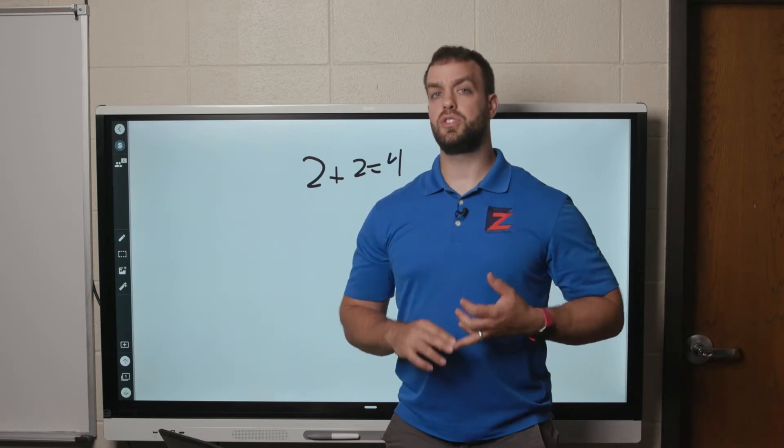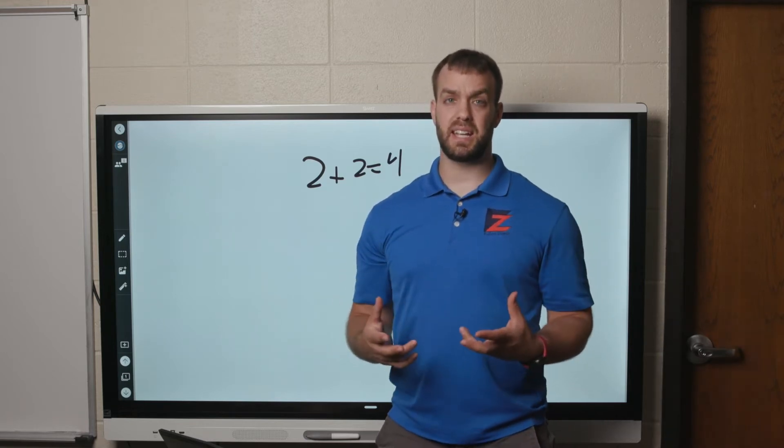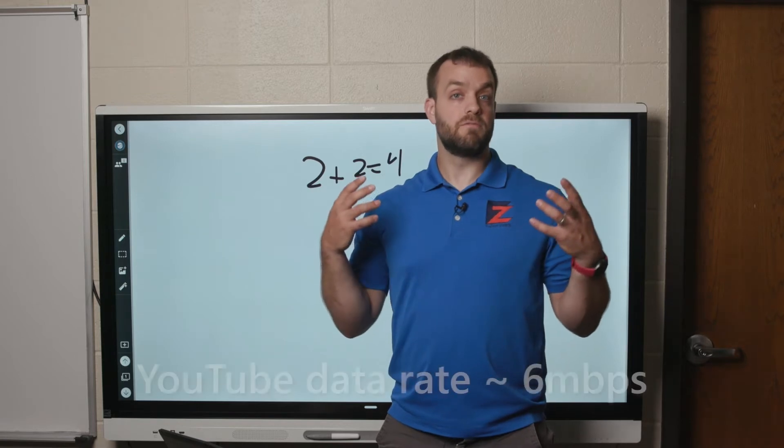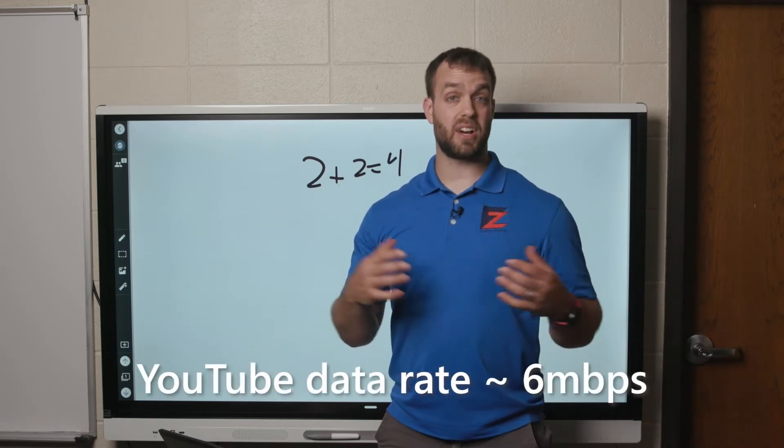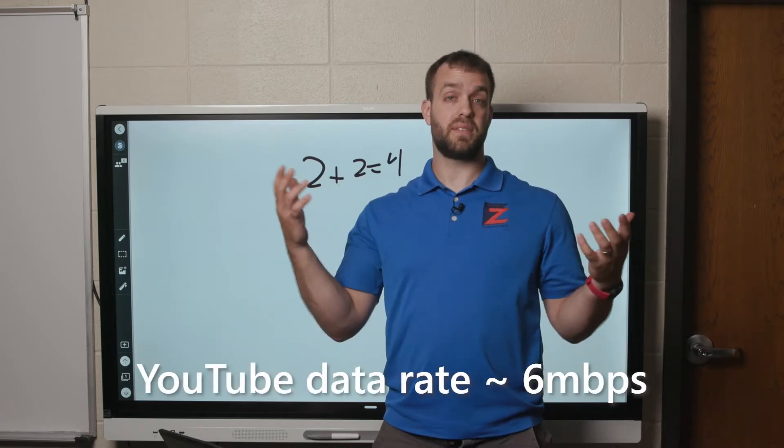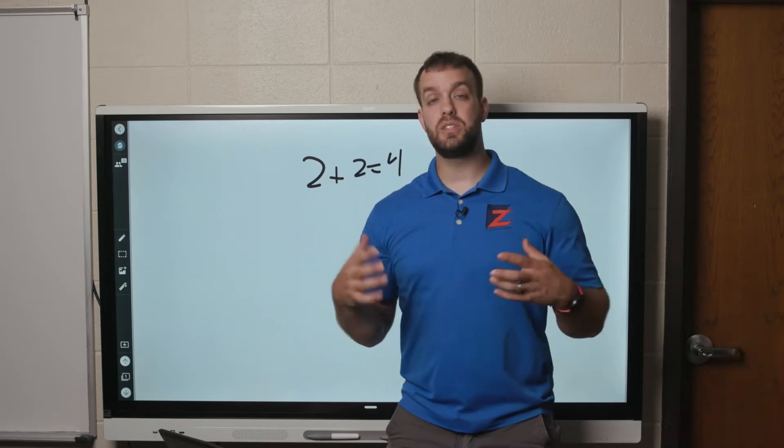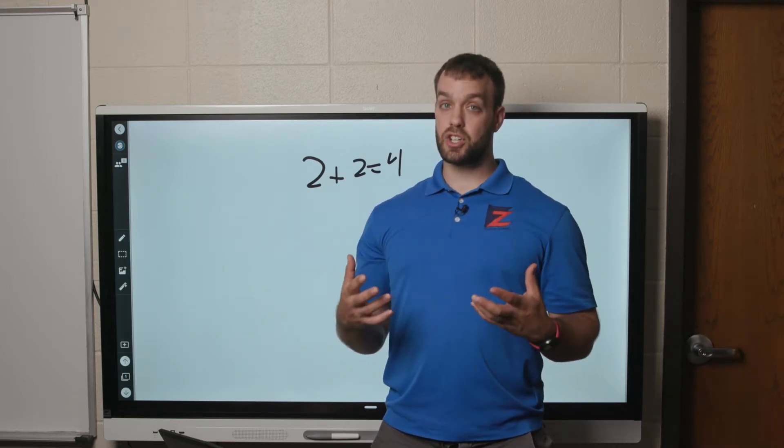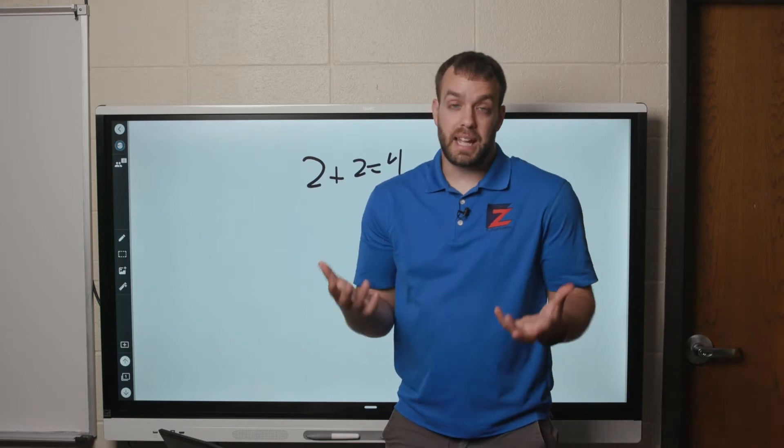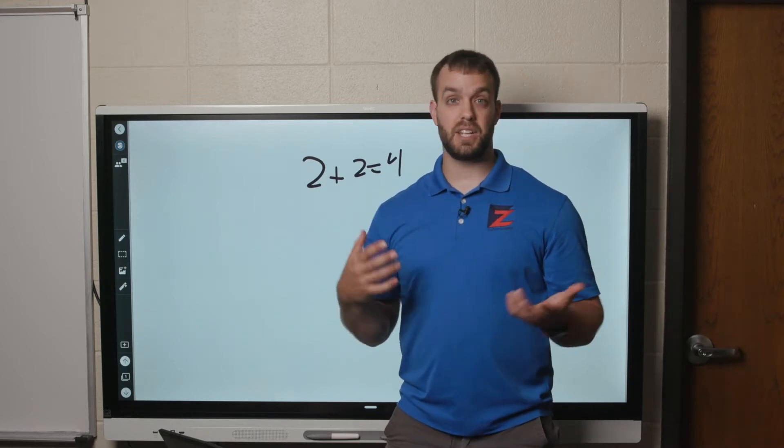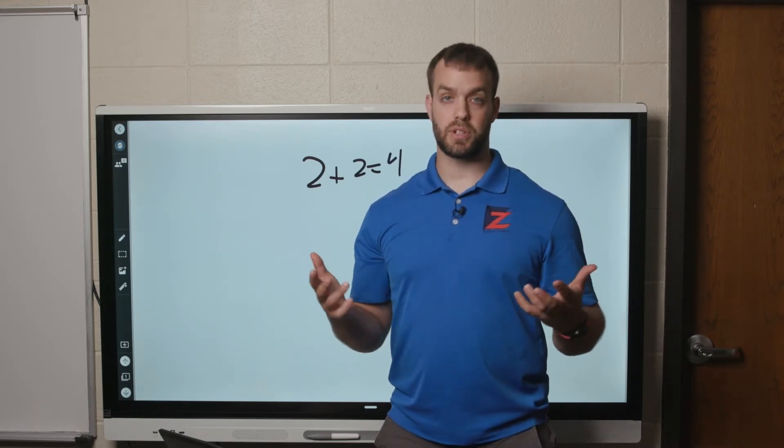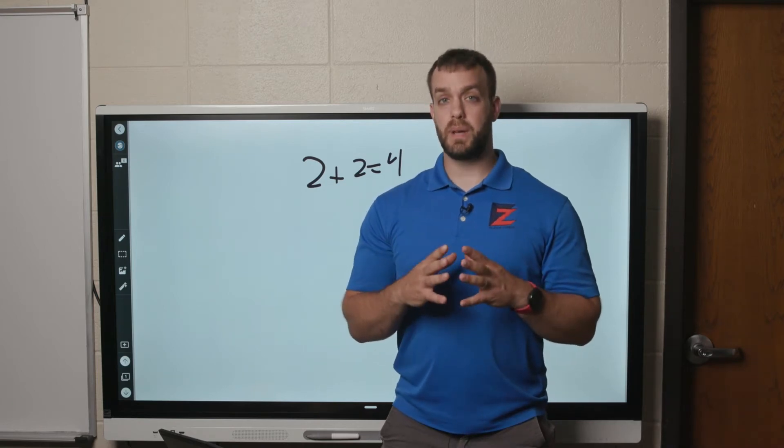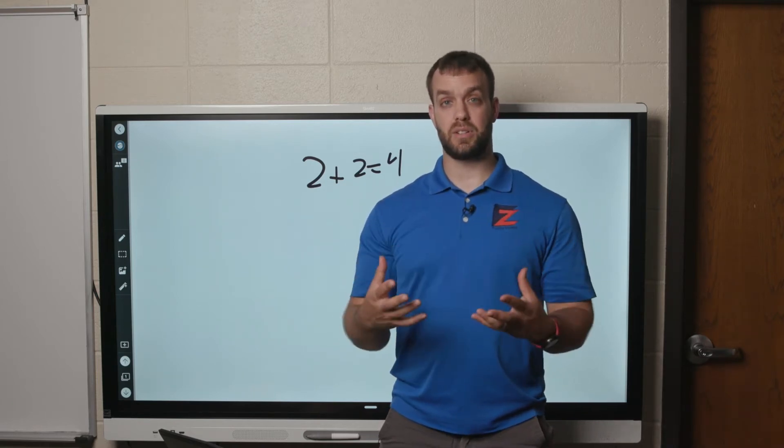I am also assuming that you have a decent internet connection because the more computers you have going live uploading at the same time, let's say you have ten classes at once that need to live stream, you need to make sure your internet capability is able to handle that because if it's not, you're just going to crash and everyone's going to be frustrated.